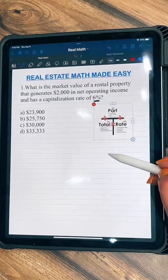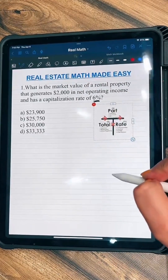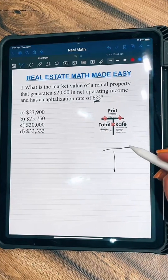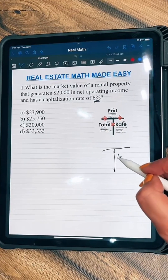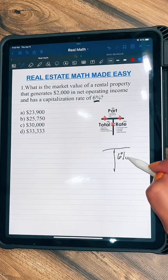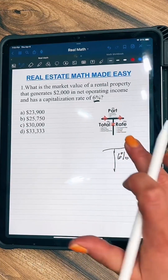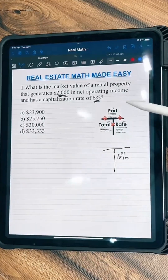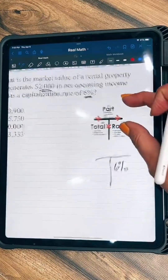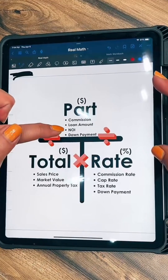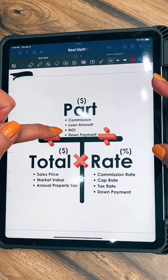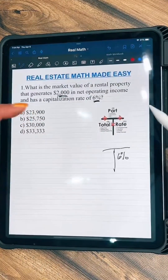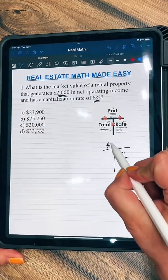I'm going to draw my T chart. So my 6% goes in this section because it's the rate. And then this here is my net operating income. According to the T chart, net operating income comes up here — it's on the part. So we put $2,000 here.